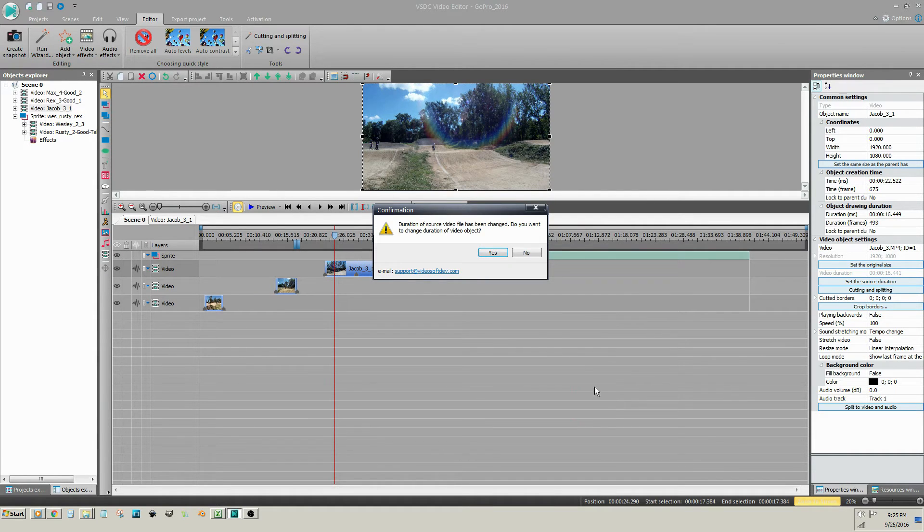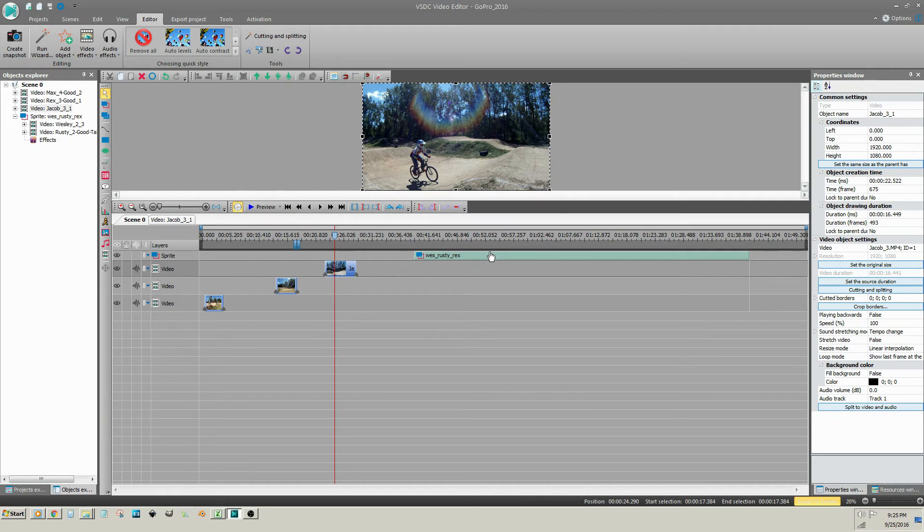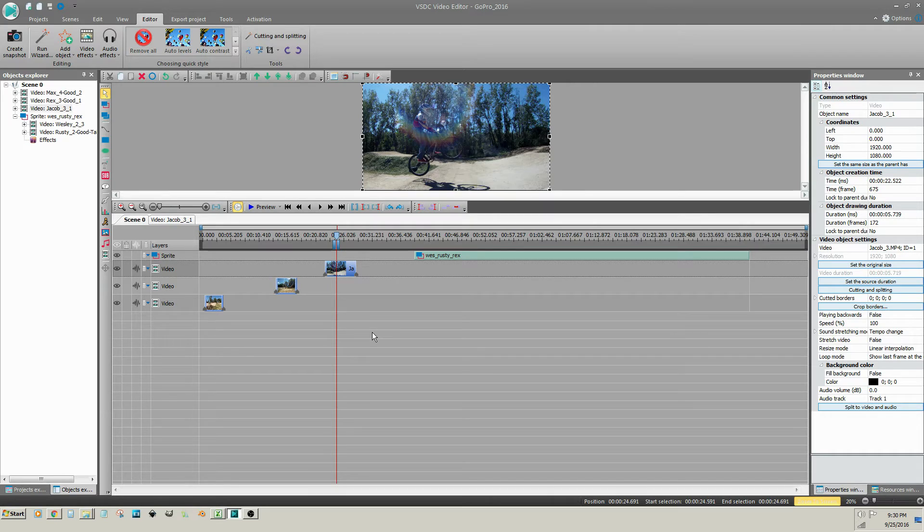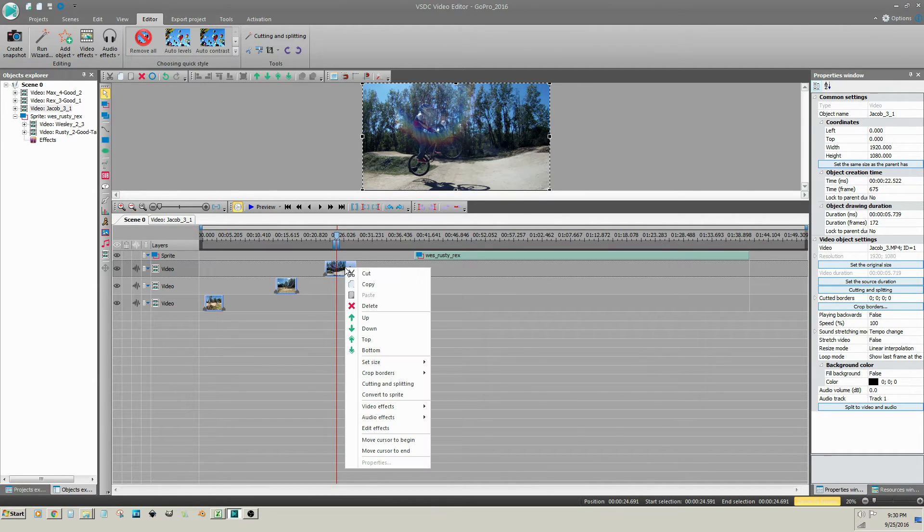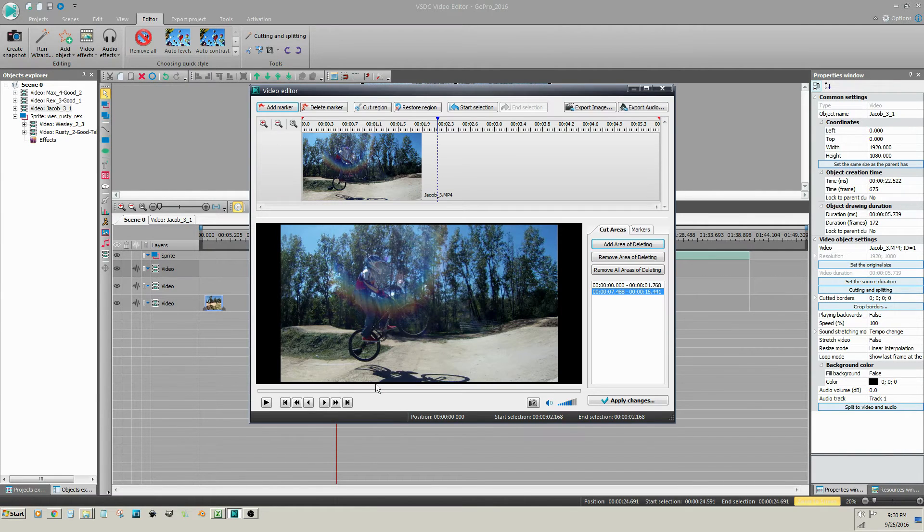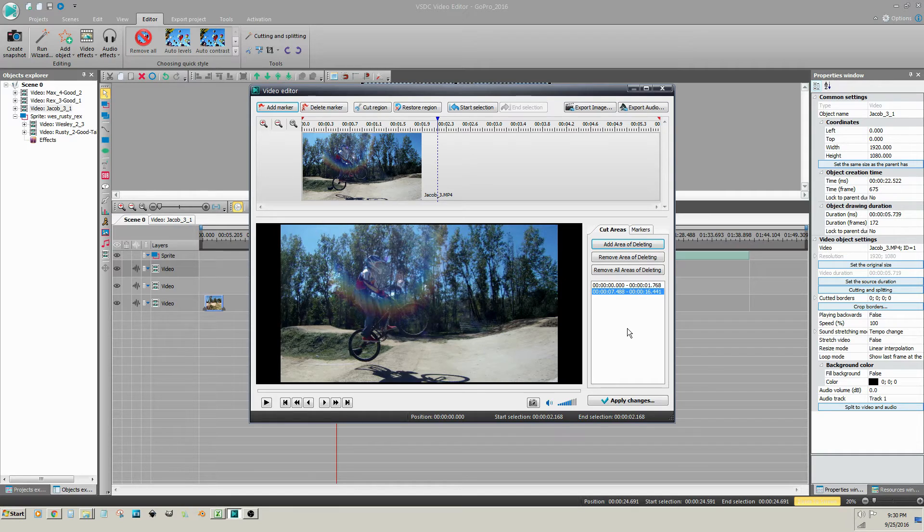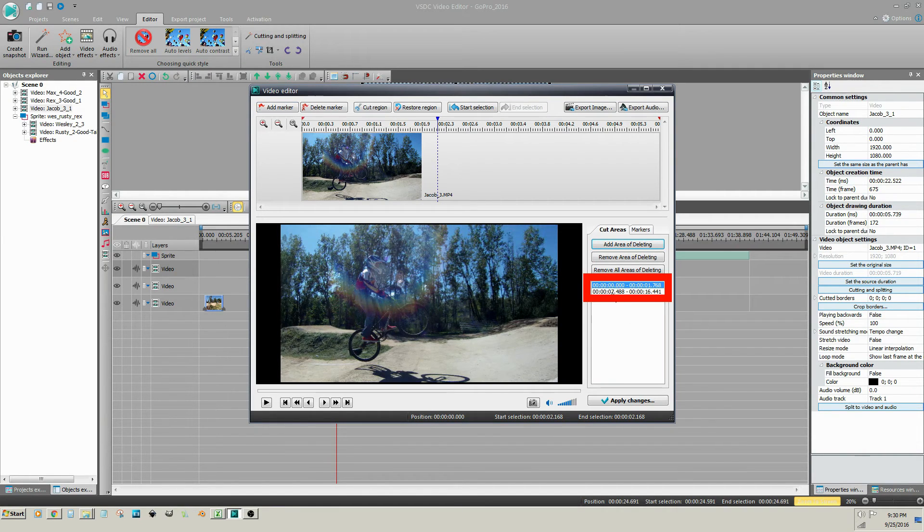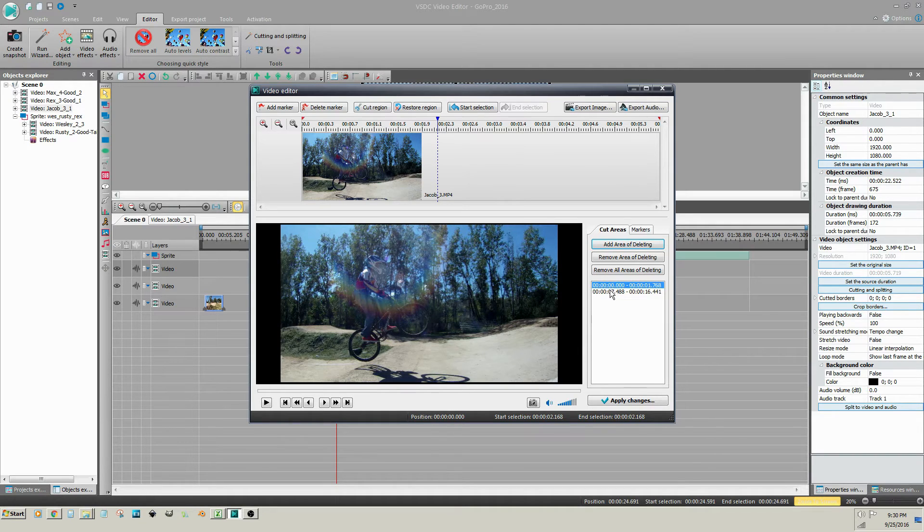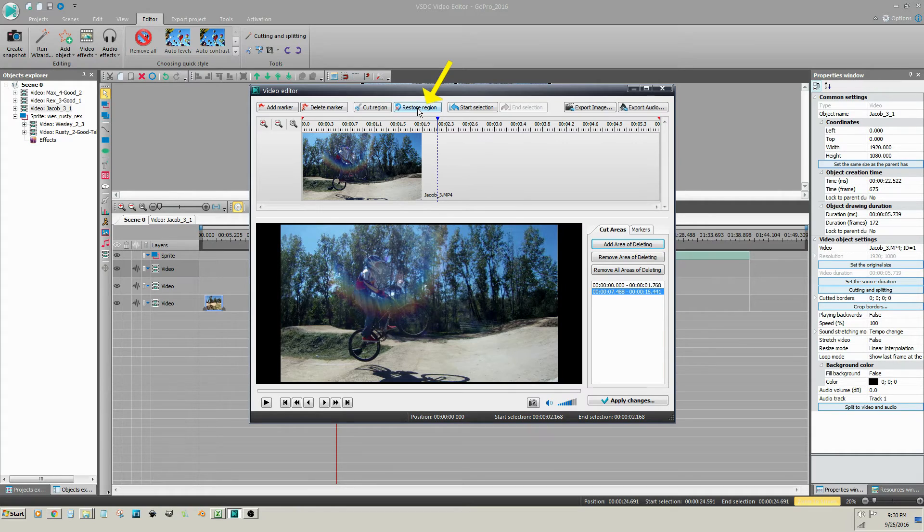If you trimmed too much off of your video clip, you can restore the trimmed sections by right clicking on the video clip, selecting Cutting and Splitting from the menu, and then looking in the bottom right Cut Areas panel. You can see the beginning and the end of the clip that has been removed. Select either of those cut areas and click on Restore Region.